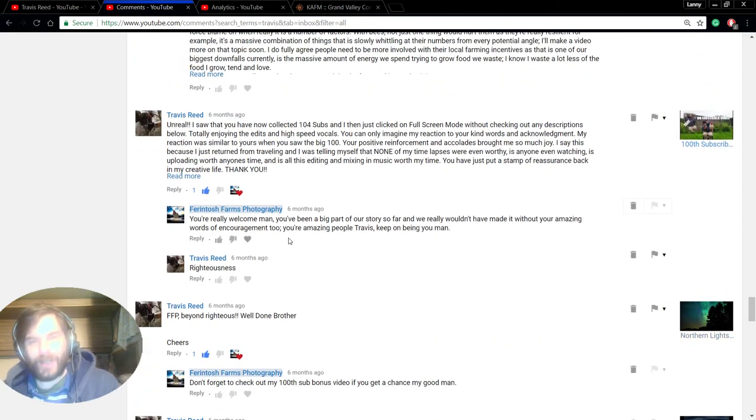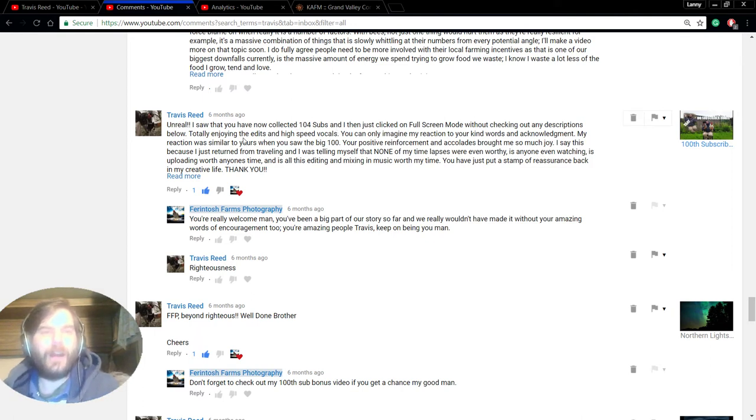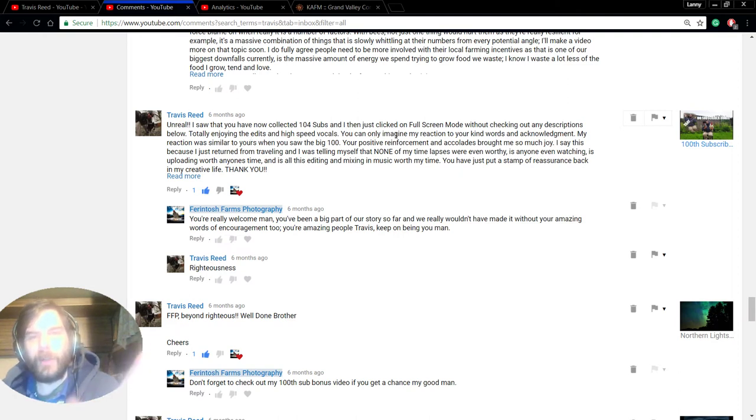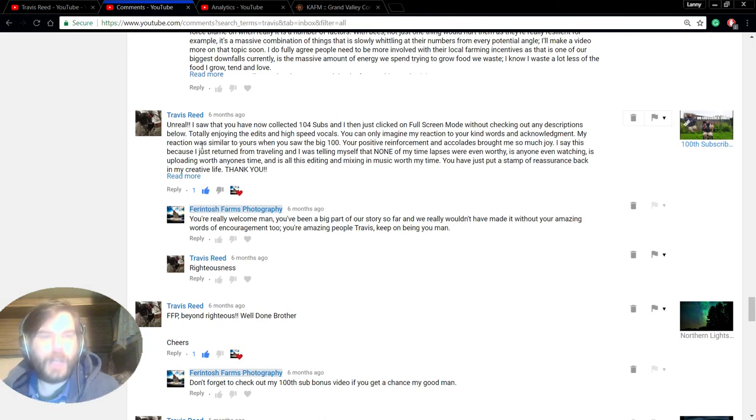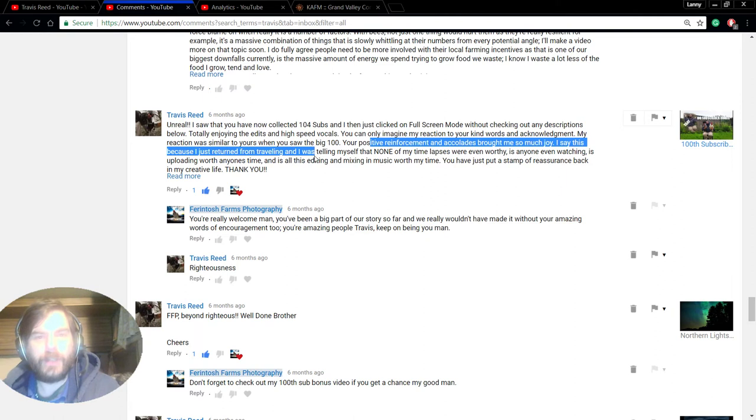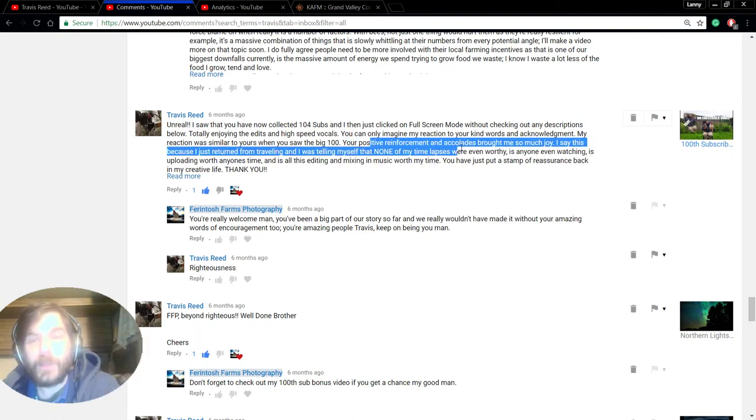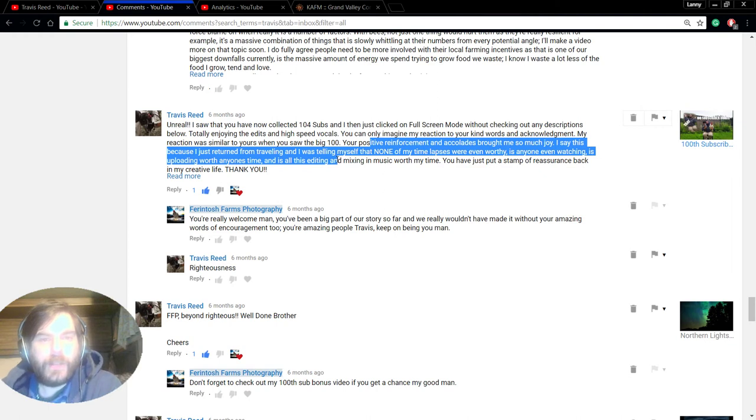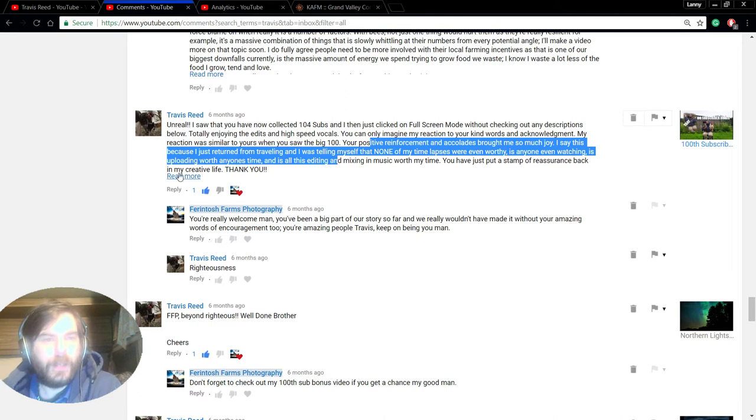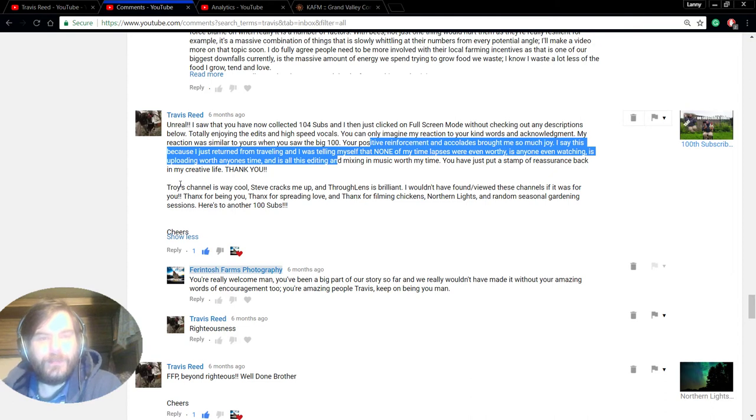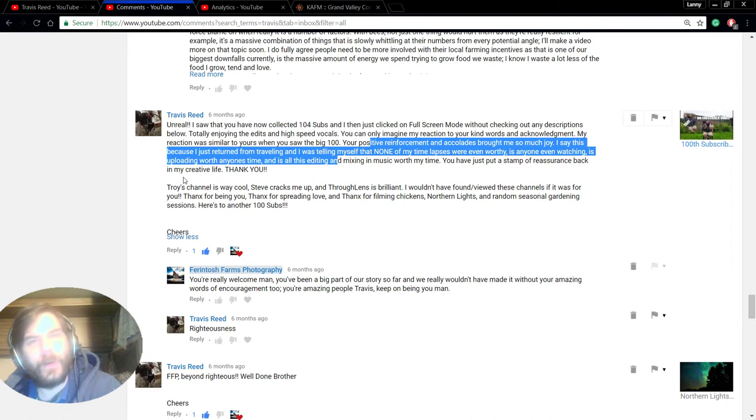Because as all of you guys know, it's a rough road. And I didn't even know, but he didn't read, right? Unreal. I saw that you had now collected 104 subs, and then I just clicked on full screen mode without checking any descriptions below. Totally enjoying the edits and the high speed vocals. You can only imagine my reaction to your kind words and acknowledgement. My reaction was similar to yours when you saw the big hundred. And your positive reinforcements and accolades brought me so much joy. I say this because I just returned from traveling, and I was telling myself that none of my time lapses were even worthy. Is someone even watching? Is uploading worth anyone's time? And is all this editing and mixing in my music worth my time? And I put a little stamp on his research. And I think that's what we're all really looking for.